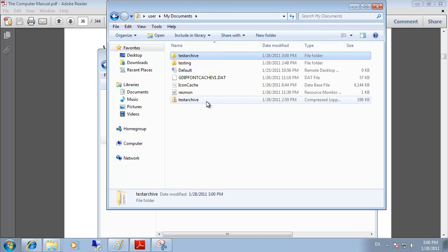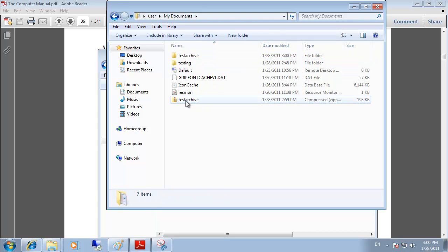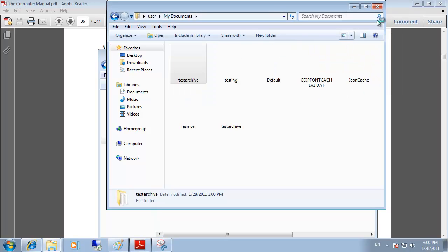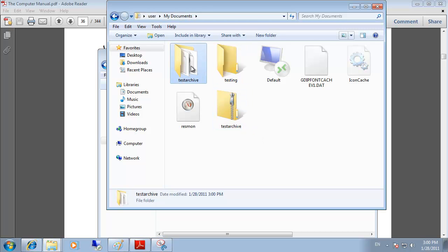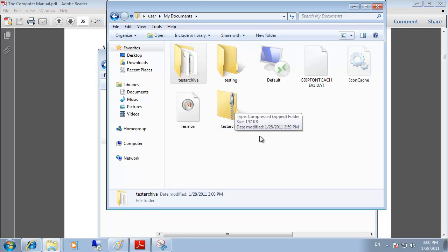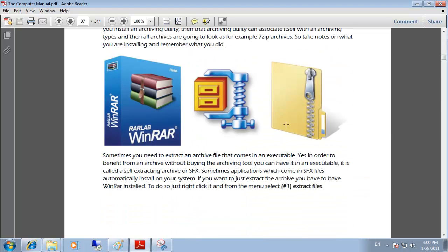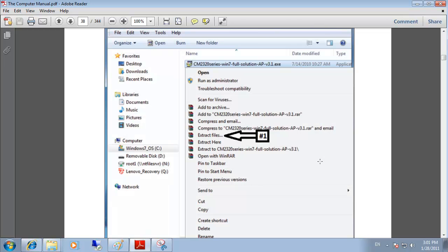The extracted files are placed in a new folder with the same name as the archive — the difference being the icon, where the archive shows a small zipper. There are other archive formats such as RAR, ACE, and 7-Zip, which you can download from online. Once you install an application like WinRAR, the right-click pop-up menu will present options for extracting or compressing files.